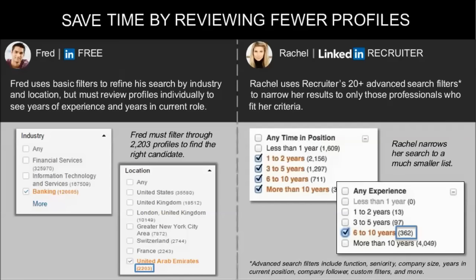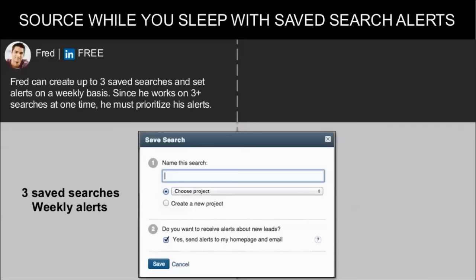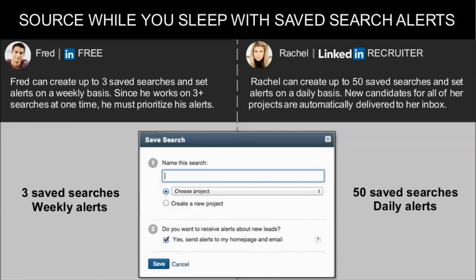Rachel, on the other hand, has the option to use more than 20 advanced search filters provided by LinkedIn Recruiter, such as function, seniority, company followers, candidate status, custom filters, and more. This automatically helps her narrow down her search to a much smaller list. LinkedIn also offers Fred and Rachel the opportunity to source while they are away from their desk through saved search alerts. However, Fred has only three saved searches and can get only weekly alerts. While Rachel can create up to 50 saved searches and set alerts on a daily basis — new candidates for all her projects are automatically delivered to her inbox.